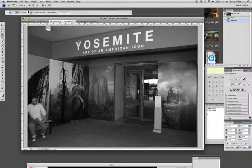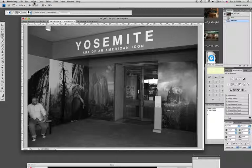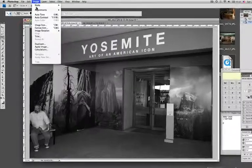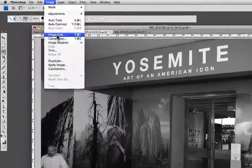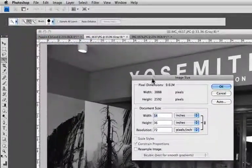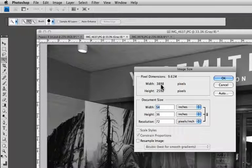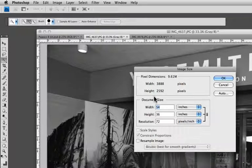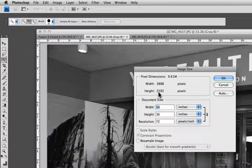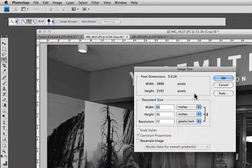If we look at this image, this black and white image, and we go up into the image size dialog box, we see that it's 3888 wide by 2592 tall in terms of pixels. This is the grid that makes up the photograph.